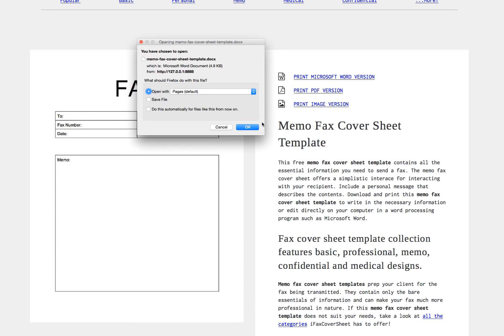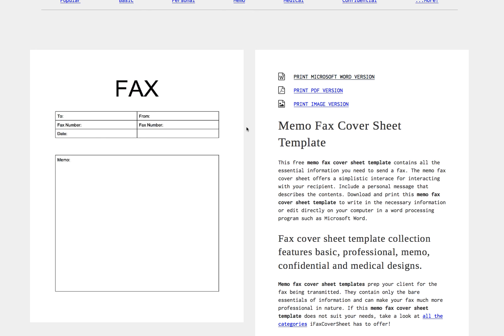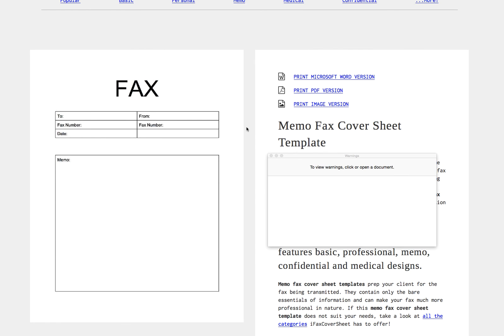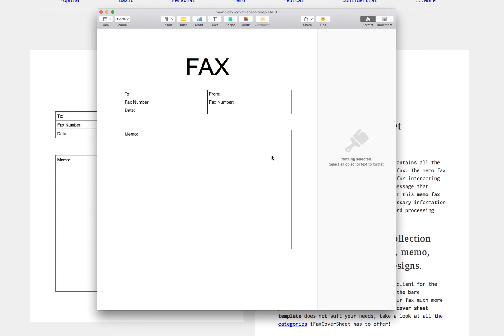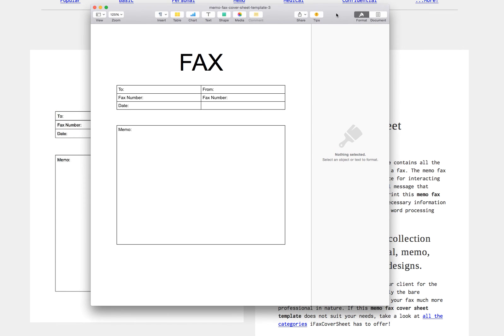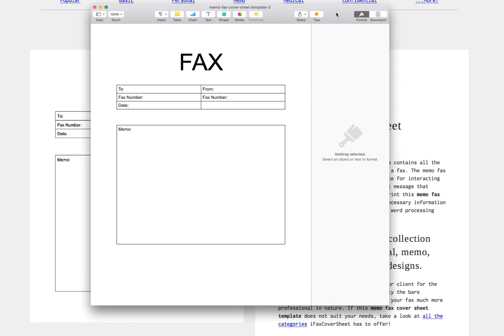Since I'm on a Mac computer this is going to open up Pages. But if you have Microsoft Word this will be able to edit it and you can also upload this to Google Docs and edit it there as well.